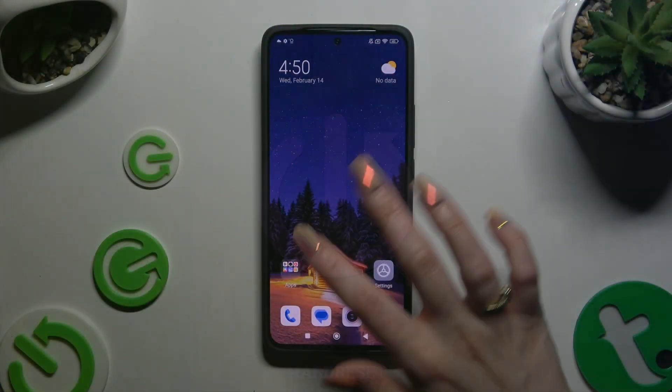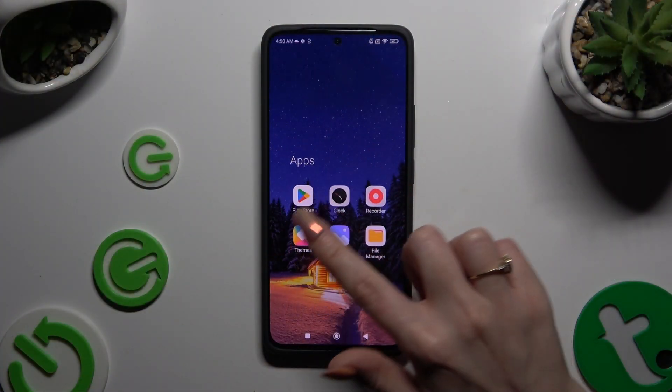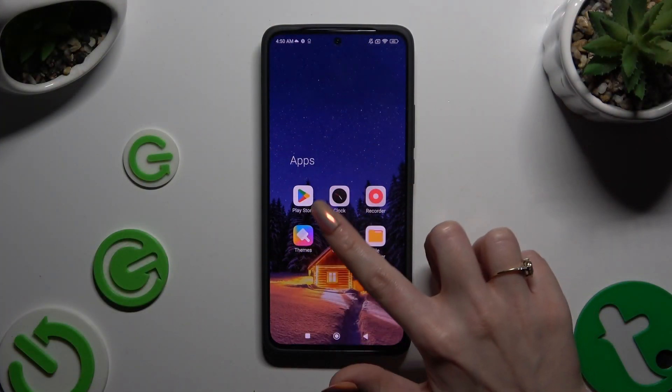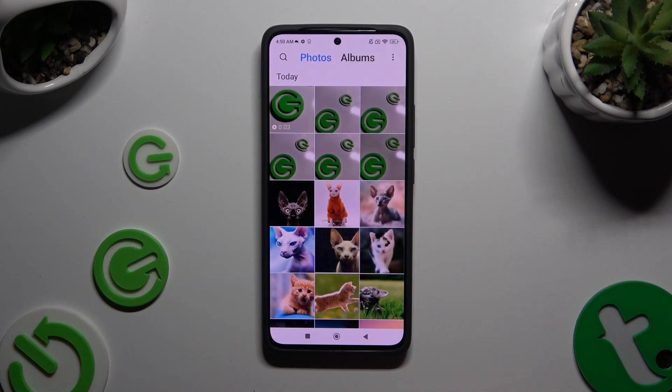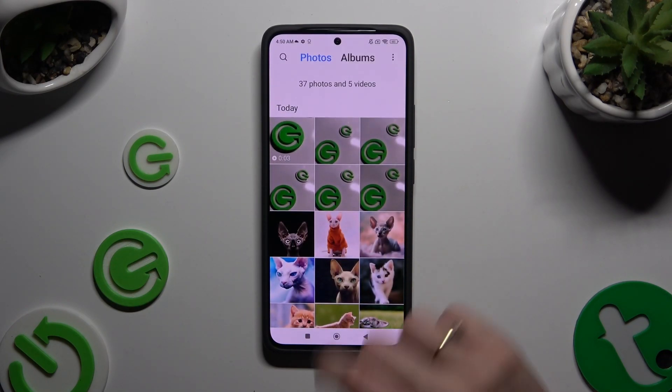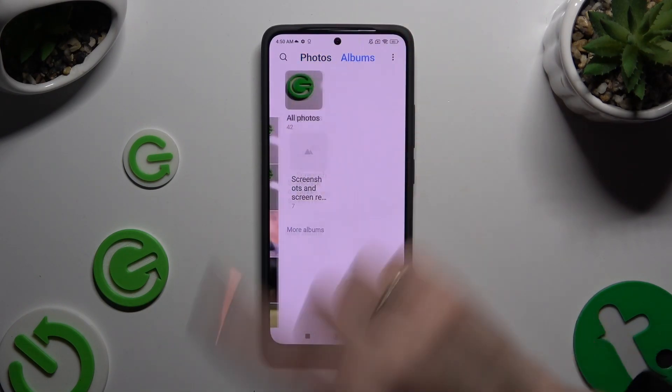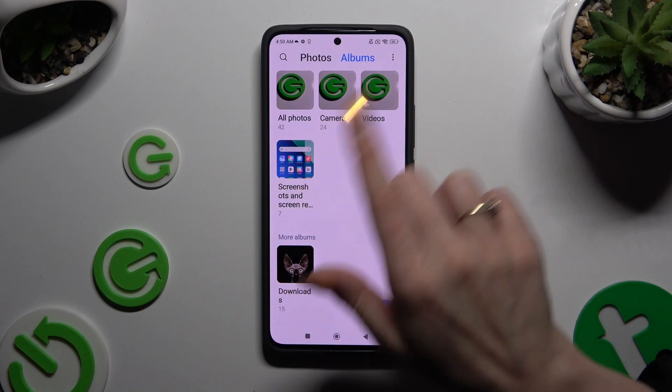Begin by launching the Gallery app, and then selecting Photos or Albums at the top.